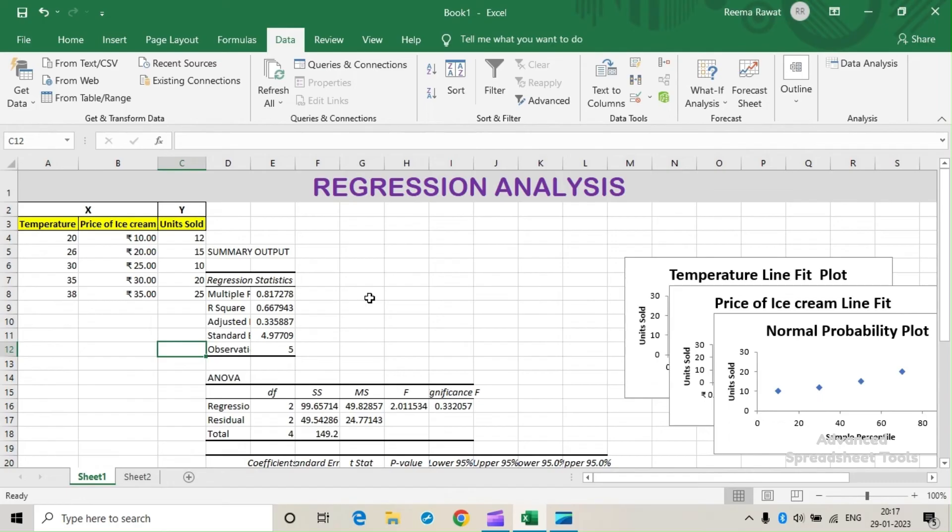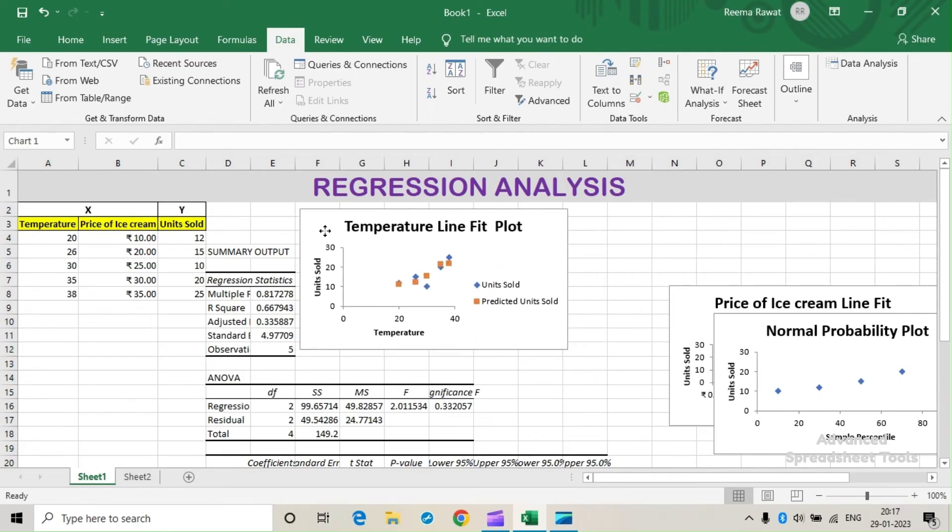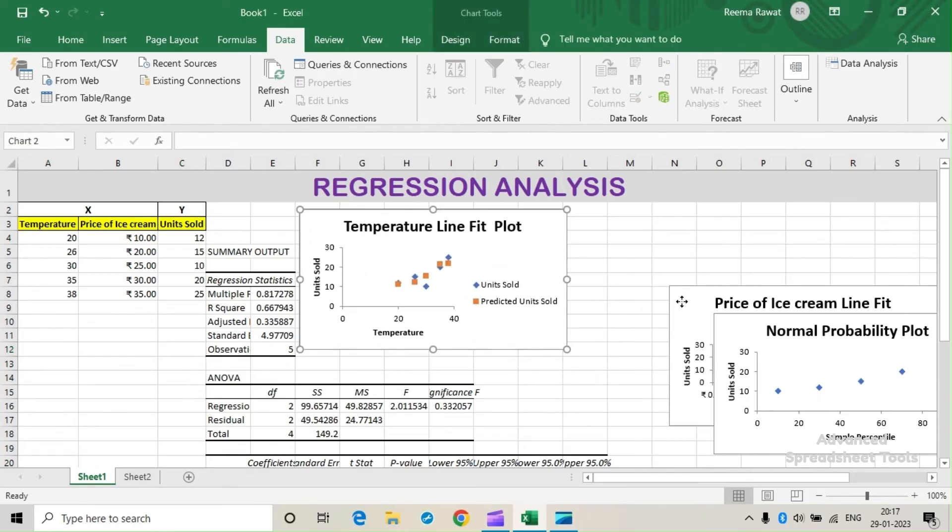We have got the required summary output along with these three plots.